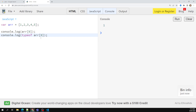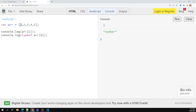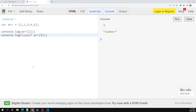The typeof arr[0] returns 'number', because it is storing a number value. If I use arr[2], I get 3 since the index goes 0, 1, 2. Accessing values from an array by index is common across all programming languages.